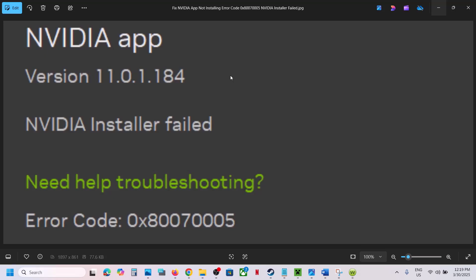Hello guys, welcome to my channel. If you are unable to install the NVIDIA app because of error code 0x8007005 — NVIDIA installer failed — here's how to fix it.